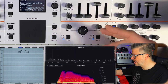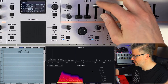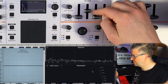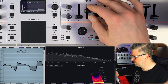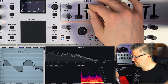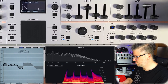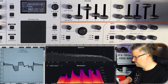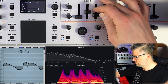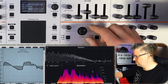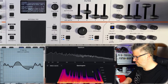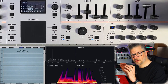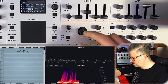What becomes interesting is when you add the movement of the envelope. For now, the key point is that you can add the depth of the envelope to the filter. We'll do another video just about the envelope.